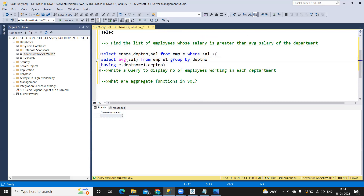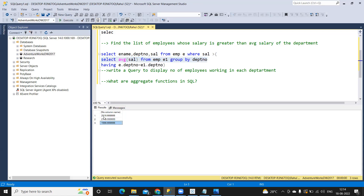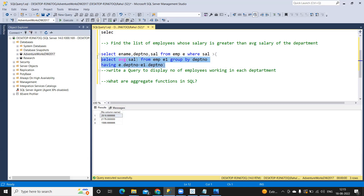The first query selects the average salary from the employee table grouped by department number, giving three records — one average per department. Then an outer query selects employee name, department number, and salary from the same table using a self-join, where salary is greater than the department's average salary, using GROUP BY and HAVING. Running this gives the list of employees who earn more than the average salary of their department.